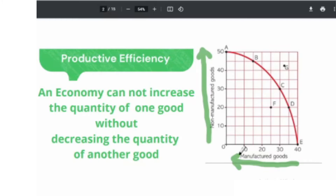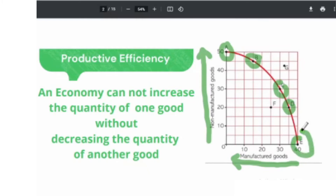If someone asks you to show productive efficiency points on a PPC curve, any combination of goods on the PPC curve can be recognized as a productive efficiency point. So in this graph, point A, B, C, D, or E can be recognized as productive efficiency points for this economy.